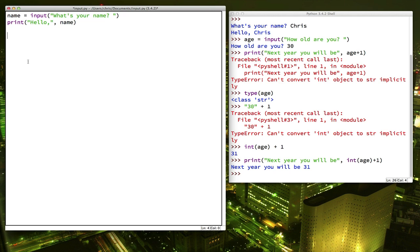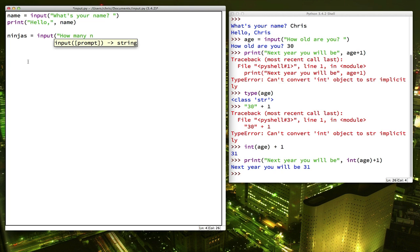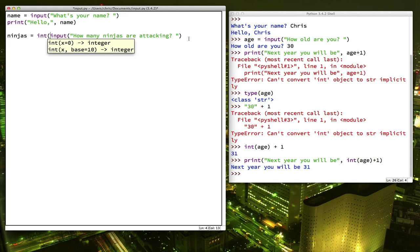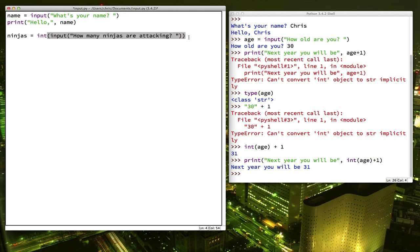Let's ask for a different number now in our program. We're going to ask how many ninjas are attacking. And remember, we want this to be a number. So I want to make sure and put the int function around that.